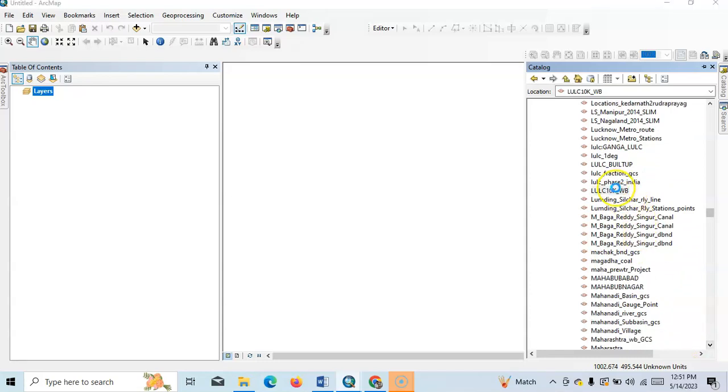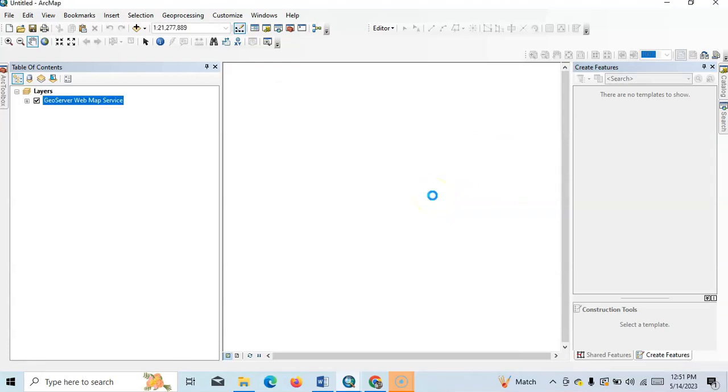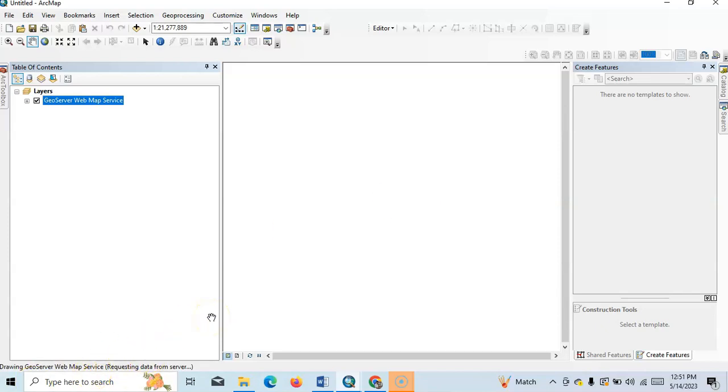Okay, let's just drag it over there. Now the geoserver web service is requesting data.